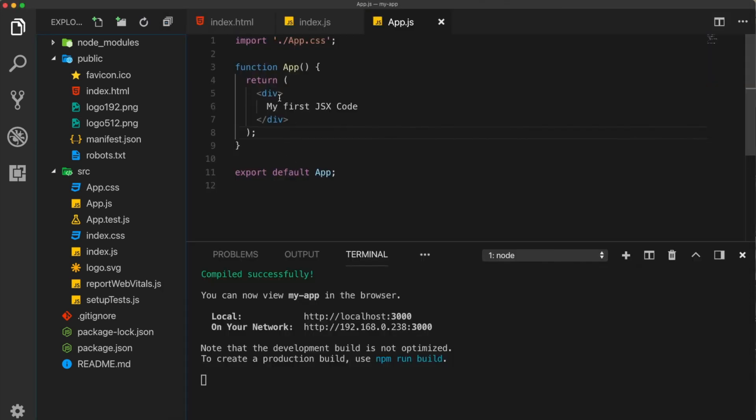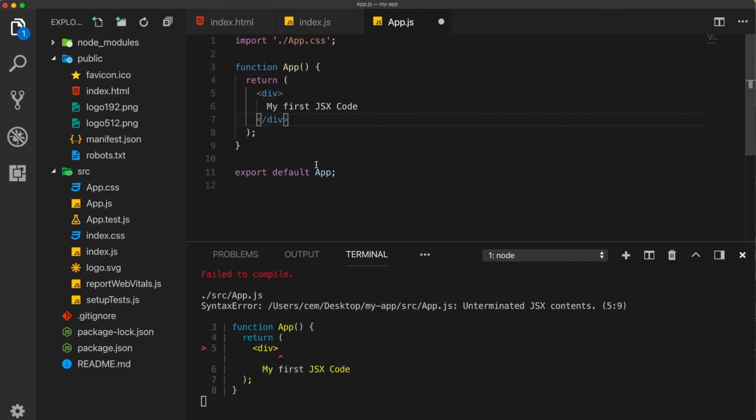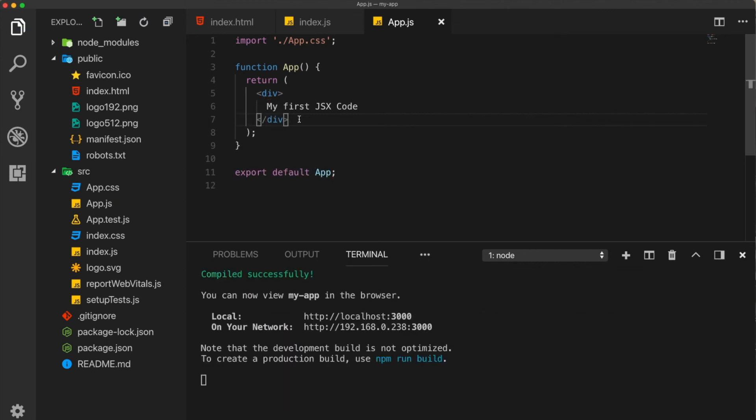Before closing, I would like to give two more important information about JSX. The first one is that you always have to close your tags. If you leave them open, it's not going to work. You are going to receive an error.